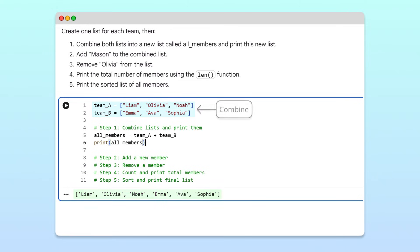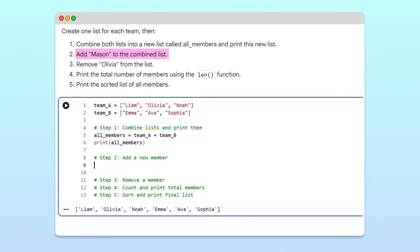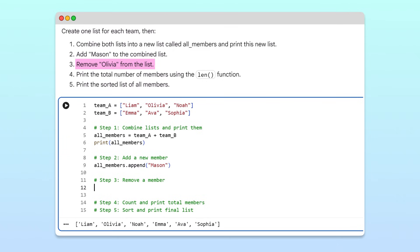Now suppose we have a new member, Mason, joining the team. To add him, we'll use the append method with Mason as the argument. Next, we learn that Olivia is moving to a different project. To remove her from the list, we'll use the remove method with Olivia as the argument.